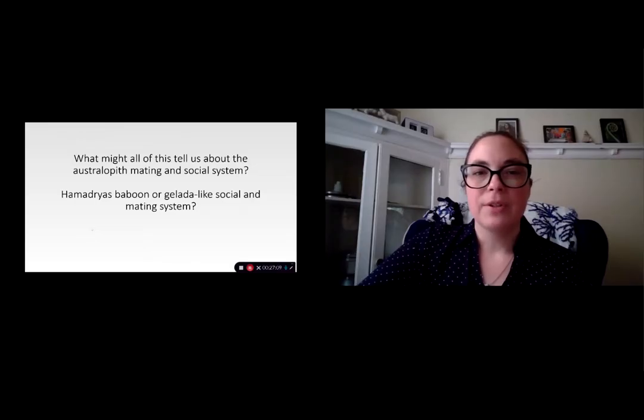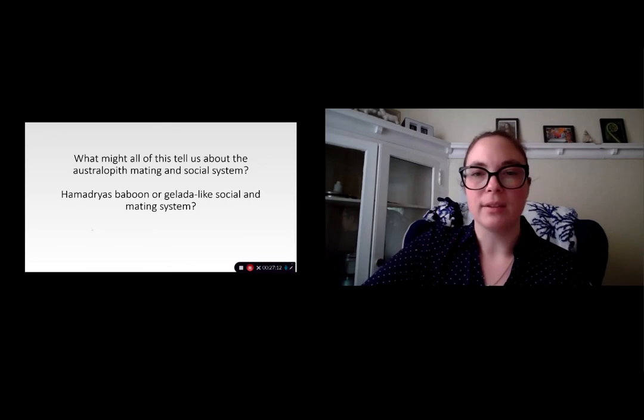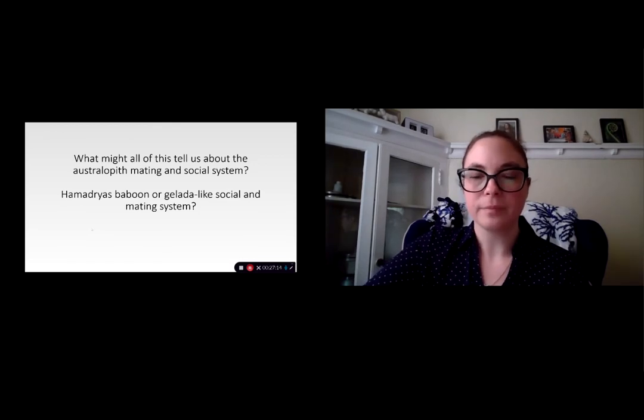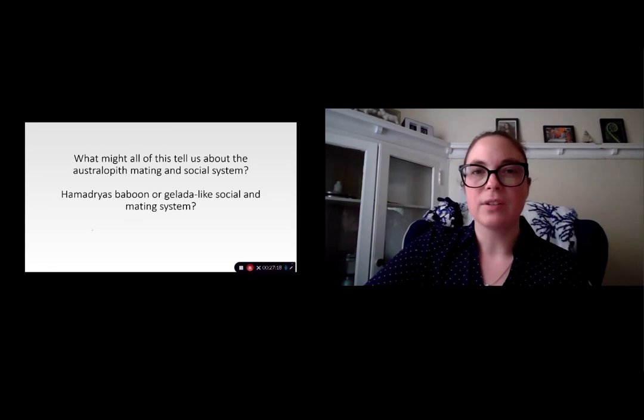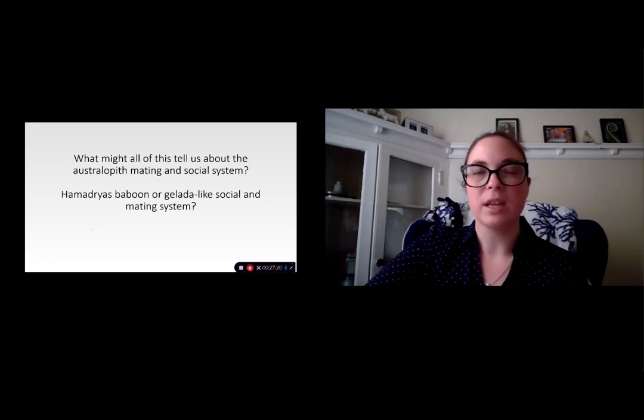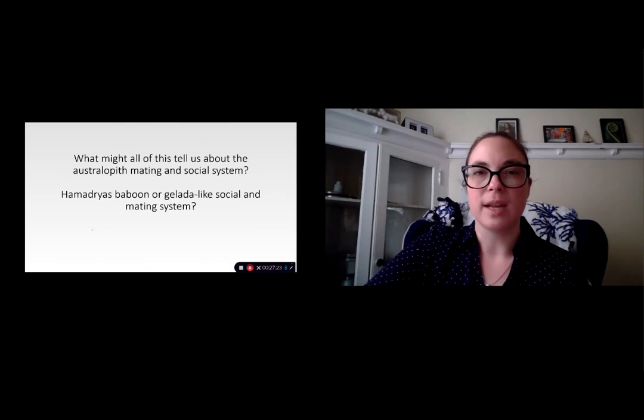This will give us the opportunity to think about what the australopith mating and social system might have been like. Because as we talked about with the primates, a lot of the features of the diet and their ecosystem can give us some ideas of what their social and mating system might have been.